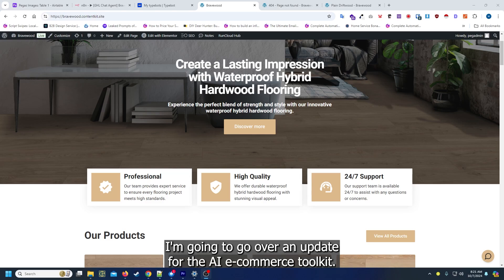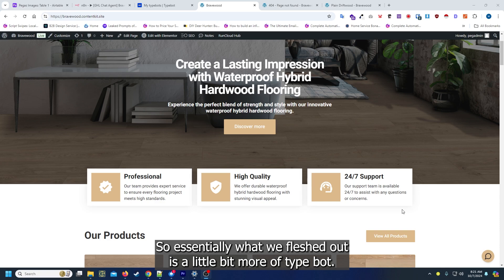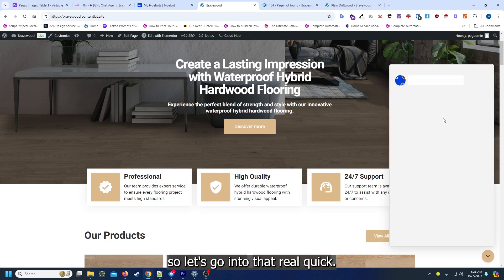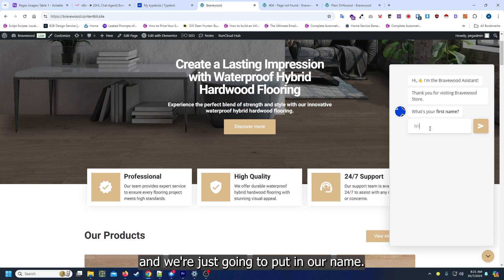Hello everyone, Waymox here. Today I'm going to go over an update for the AI ecommerce toolkit. What we've fleshed out is a little bit more of typebot. Let's go into that real quick. First thing we do is we're going to open our chat widget for typebot and we're just going to put in our name.